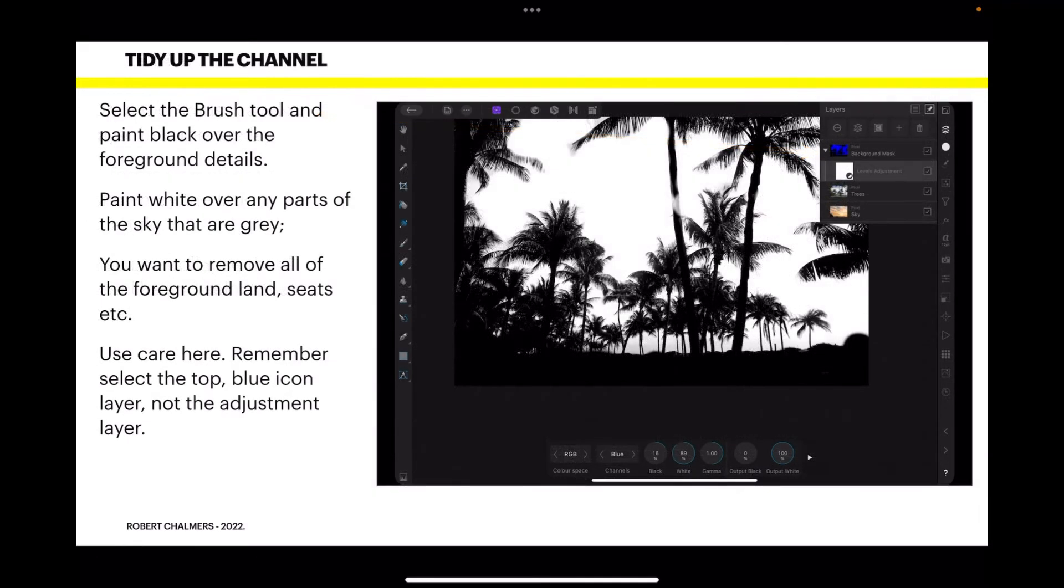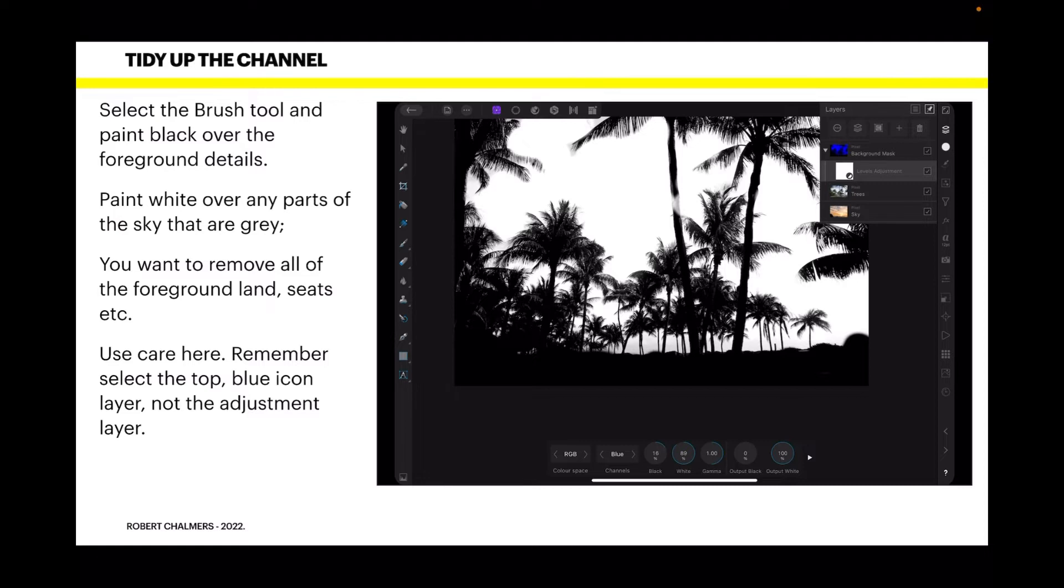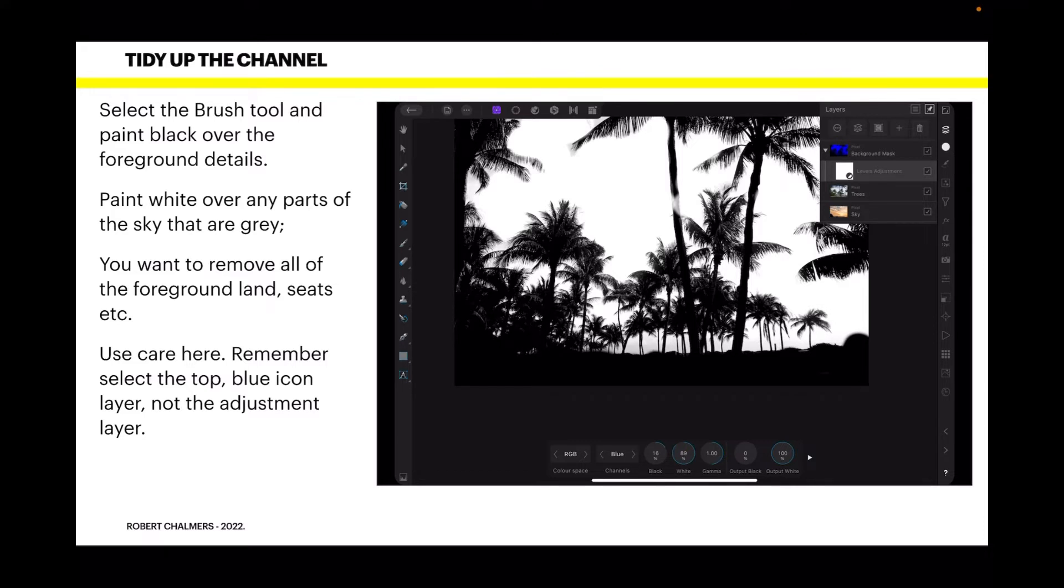Select that top layer. Now select the brush tool with the black colour and paint black over the foreground details. Paint white over any parts of the sky that are grey. Be very careful of your brush size and density and things like that. You want to remove all the foreground land, seats, etc. And you can see in the image there everything is pitch black. The roads are gone, the people are gone, the seats are gone, the park benches are gone. There's nothing there except a black silhouette.